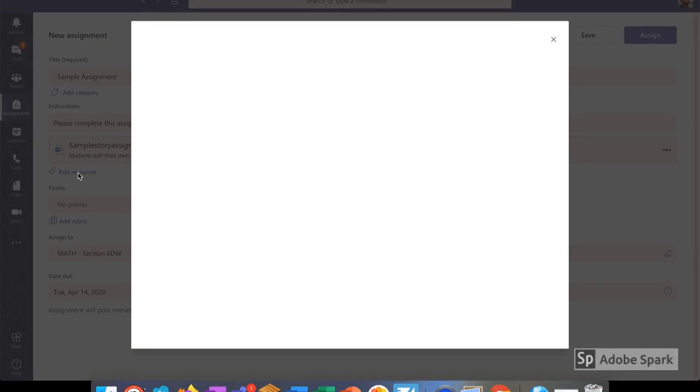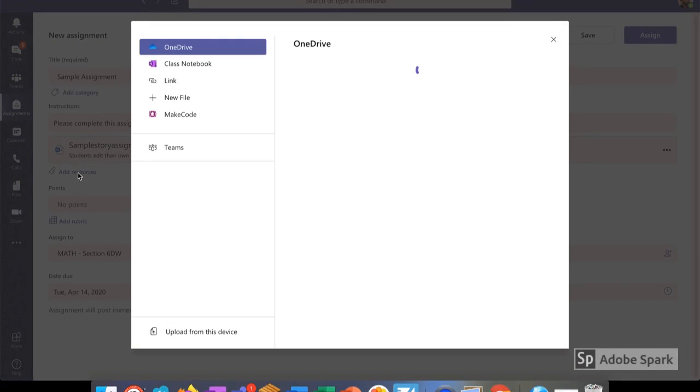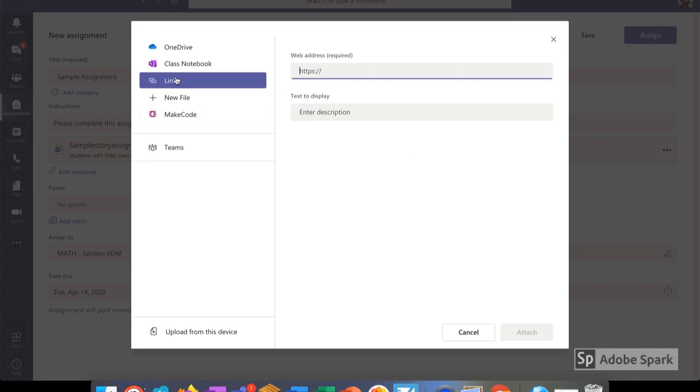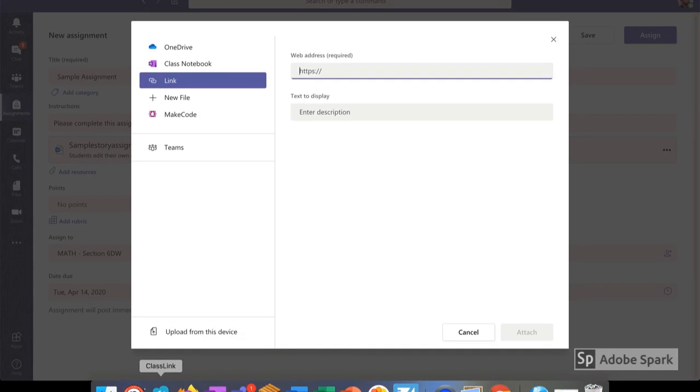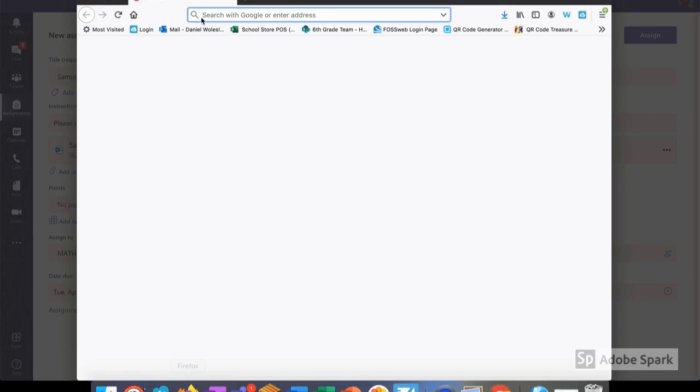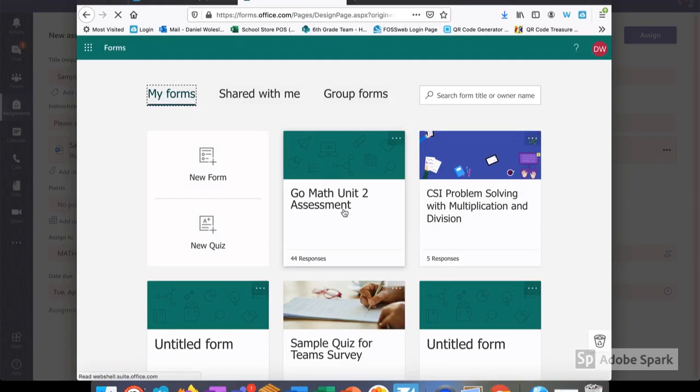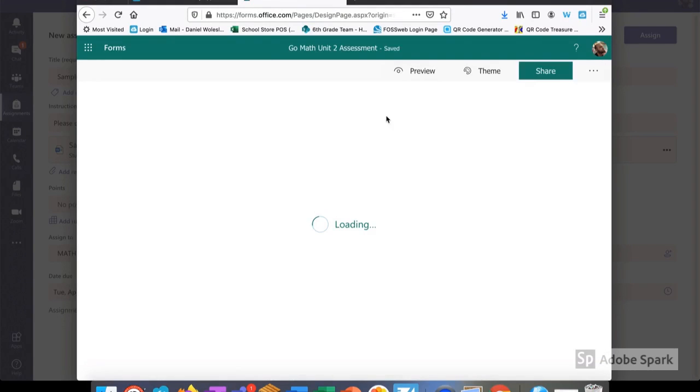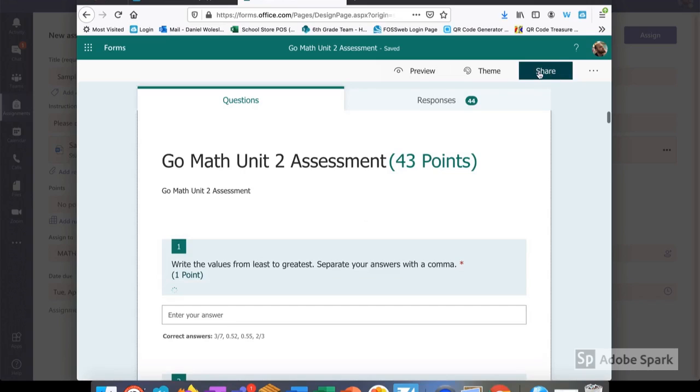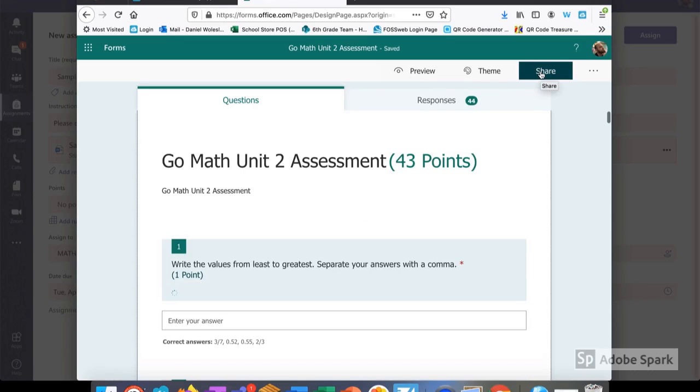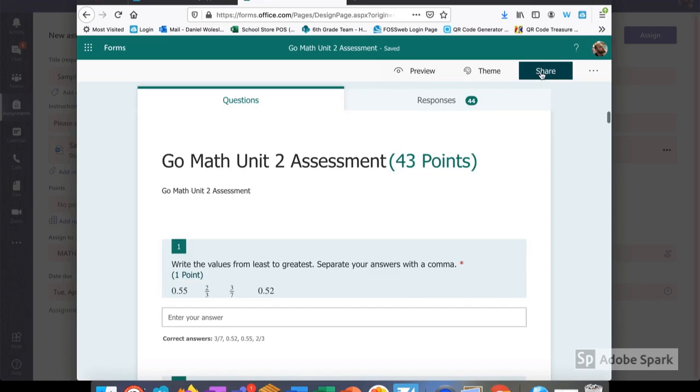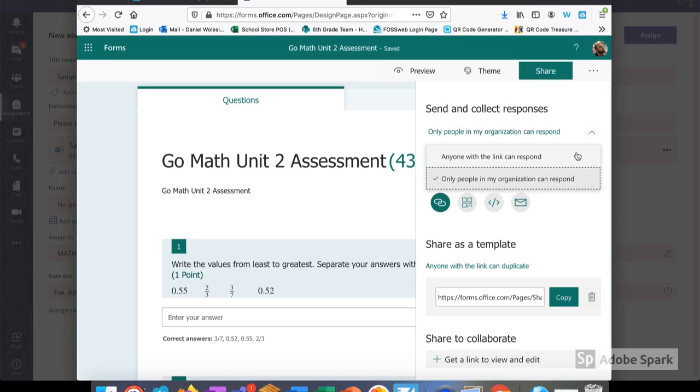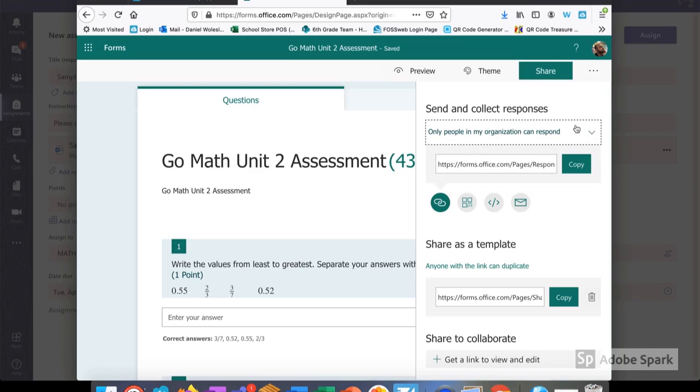Another great resource that I might like to add would be a link to a website or a form. I simply add resources and select Link. If I want to send out a form, I log into Microsoft Forms and choose the one I want. Then I use this green button here and share it. When I select Share, I'm given a couple options. I want to send and collect responses and I can assign this only to people in my school district or to anyone with the link. This would be what I send out to my students.